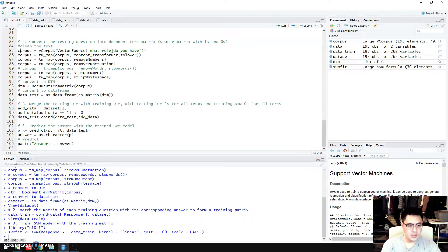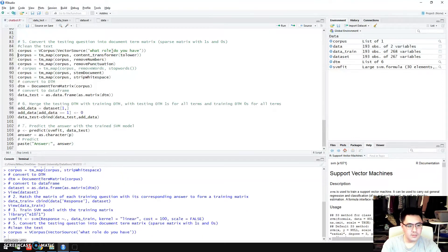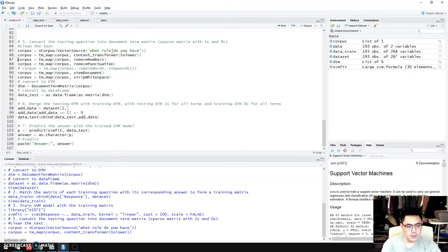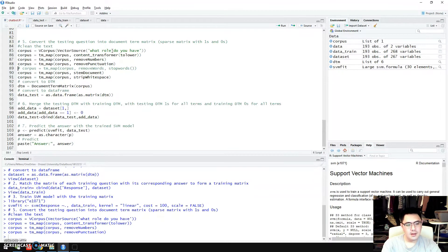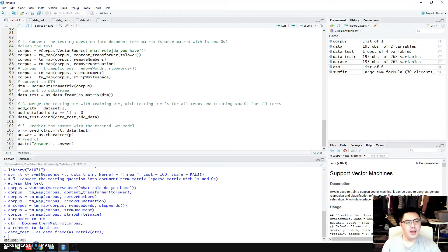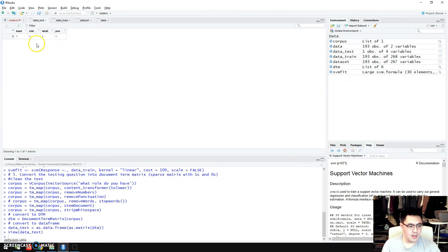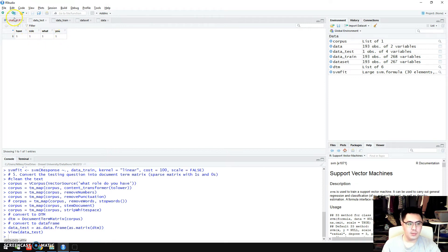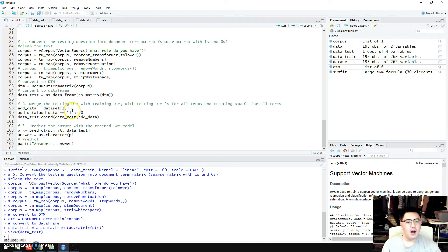For this testing question, I also need to do some cleaning. I change it to a corpus first, then transform to lowercase, remove numbers, remove punctuation, stem the words, and remove white spaces. Then I have a testing data set — a testing data matrix. Let's see what it looks like: it's a matrix with all ones, representing the question that we proposed.